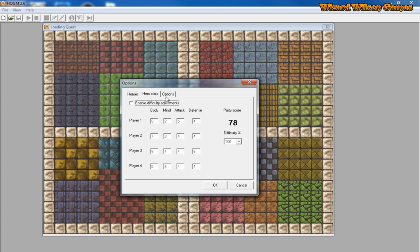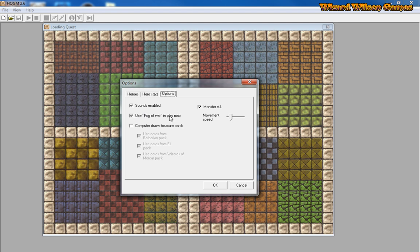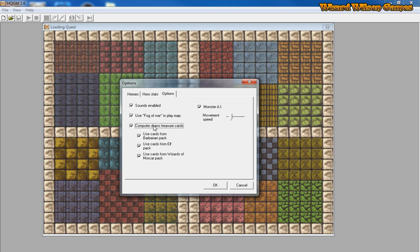So you can change the hit points. We'll keep it as standard. And in the options menu you have sounds, so you get sort of death sounds when the monsters are killed. Fog of war which obviously hides everything as you're playing, so it keeps everything grayed off just like it would be in the real game. And you can also enable this program to draw treasure cards for you.